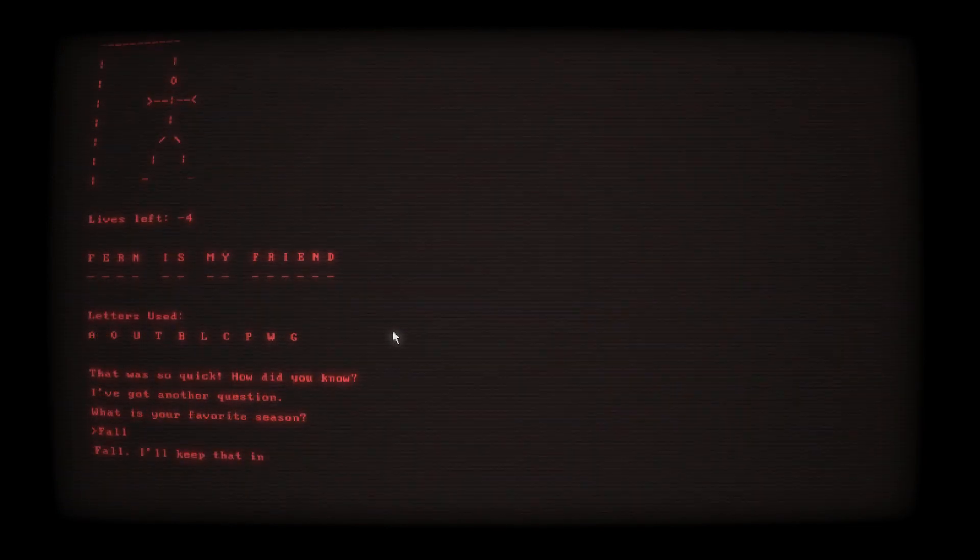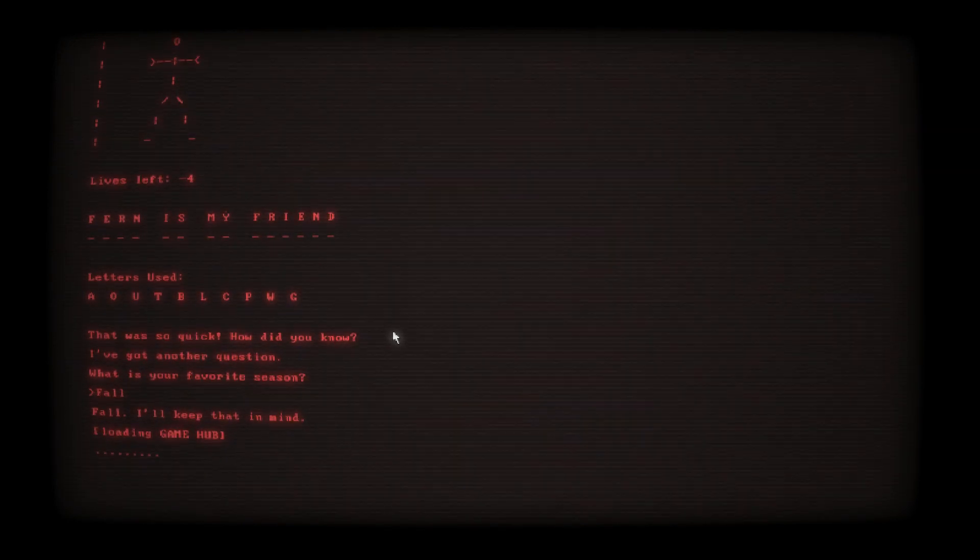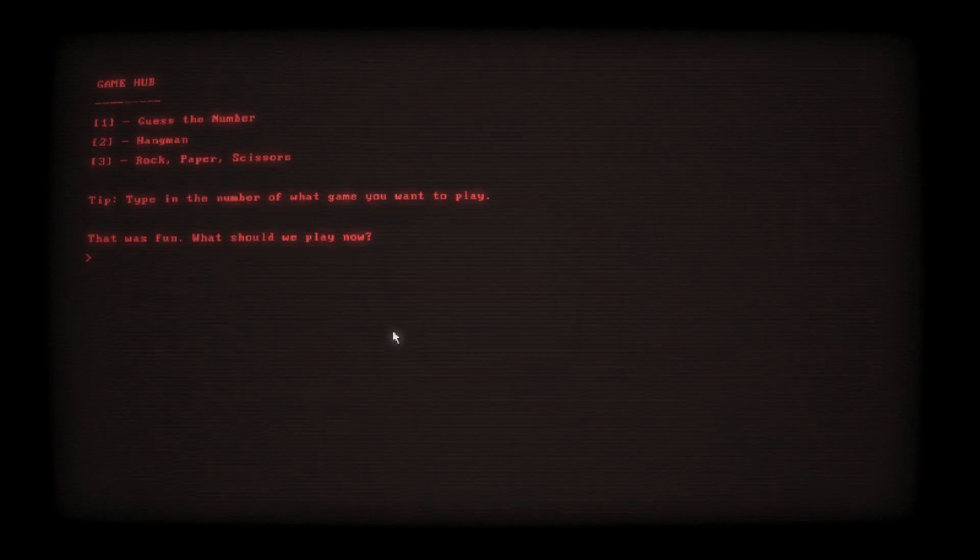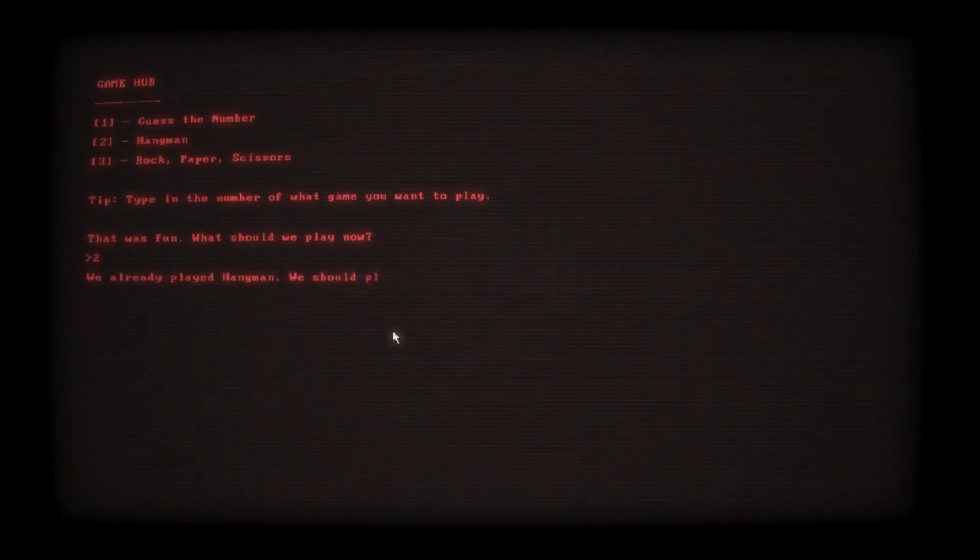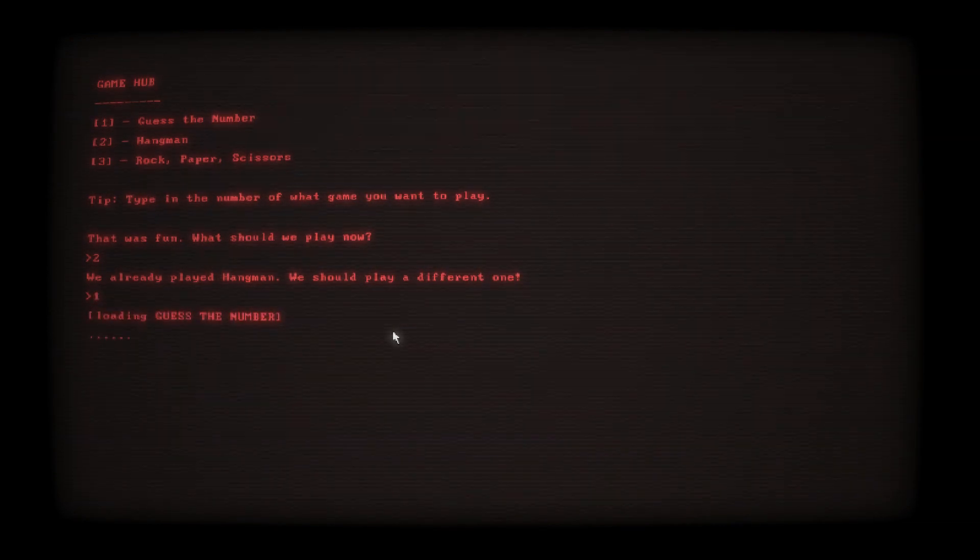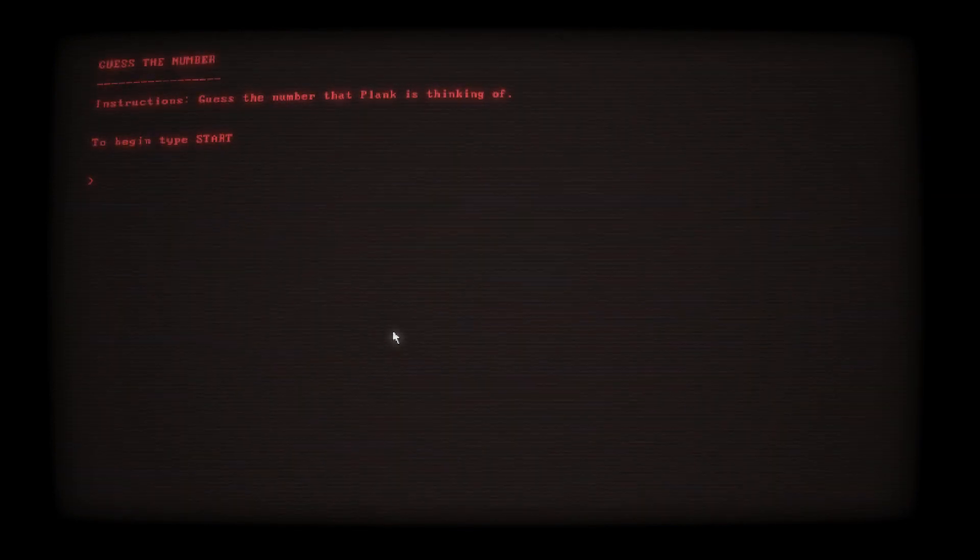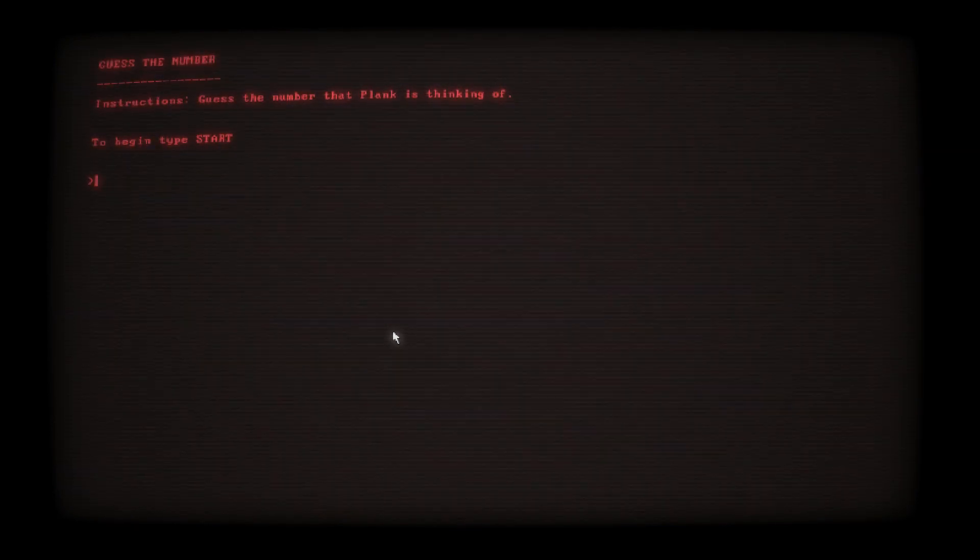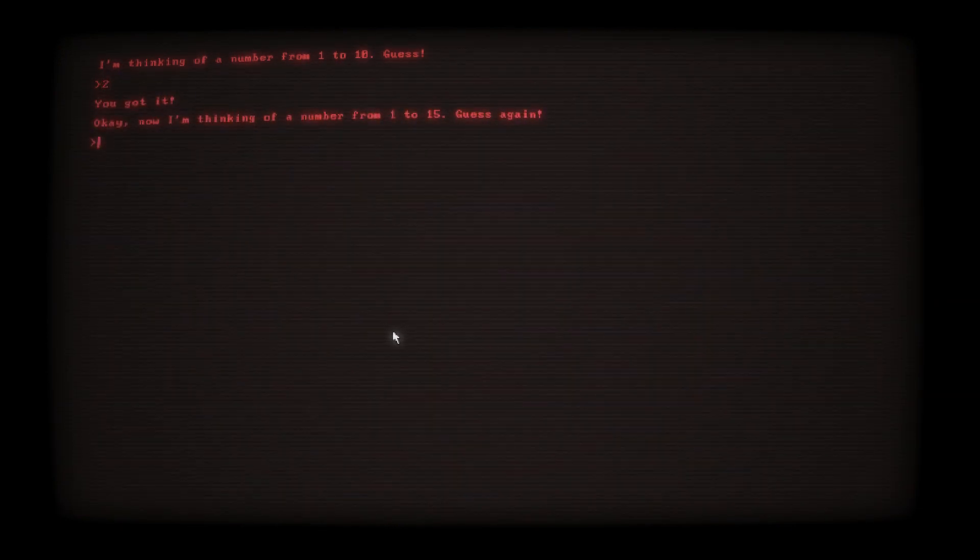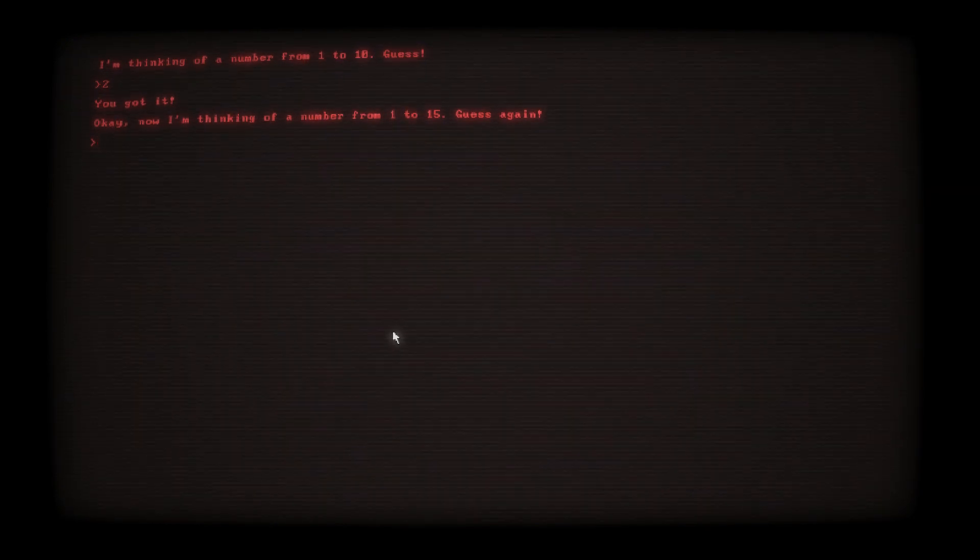I've got another question, what is your favorite season? Fall, I should say autumn. Keep that in mind, what the fuck. That was fun, what should we play now? Hey, let's do hangman again. Now I'm actually kind of, shut the fuck, what the fuck. All right, guess the number.